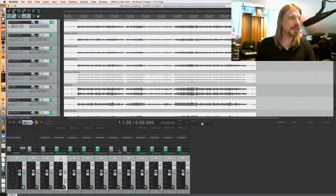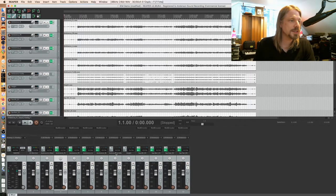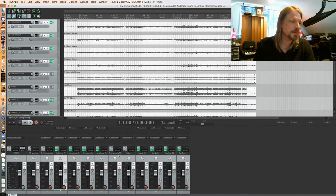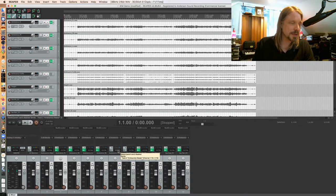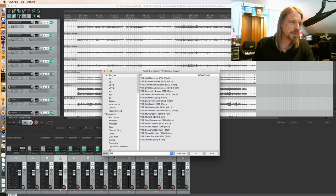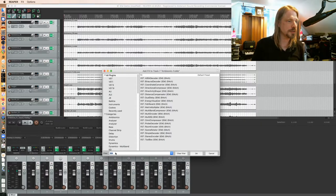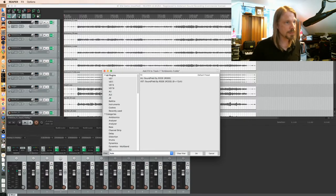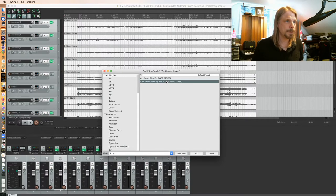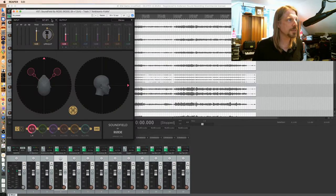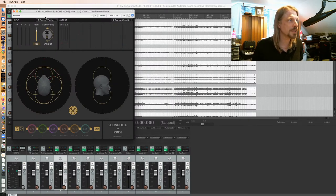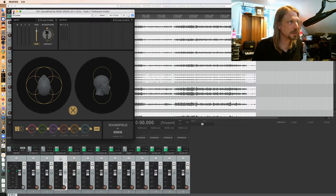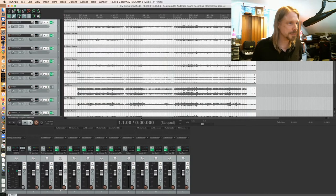So in theory my ambisonic Fuma doesn't really need to be decoded in any way. However, since it was recorded Fuma and IEM expects Ambix file order or channel order, I'm going to use the Rode plugin here to convert from Fuma. So my input here is Fuma, my output is going to be B-format Ambix, and that'll make it able to just feed the ambisonic master bus as is.